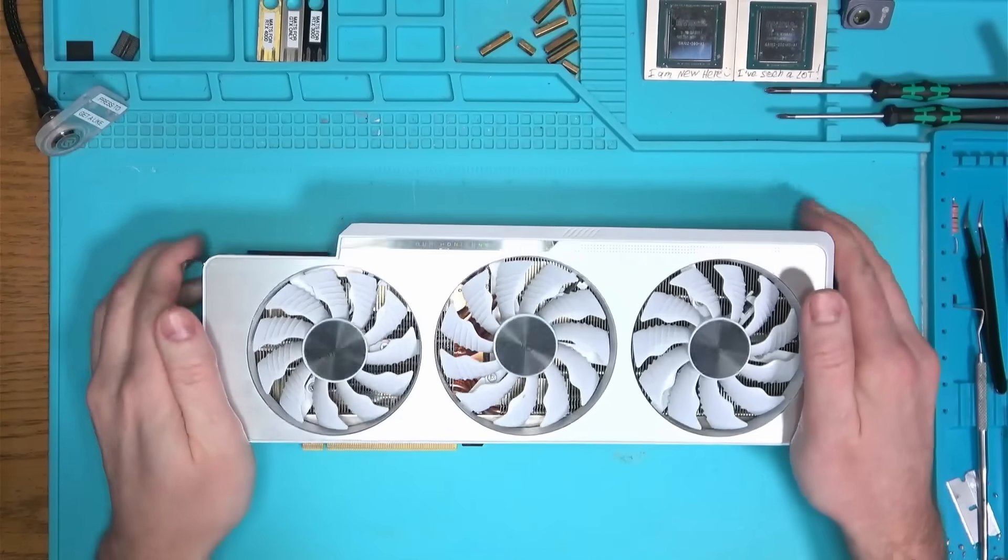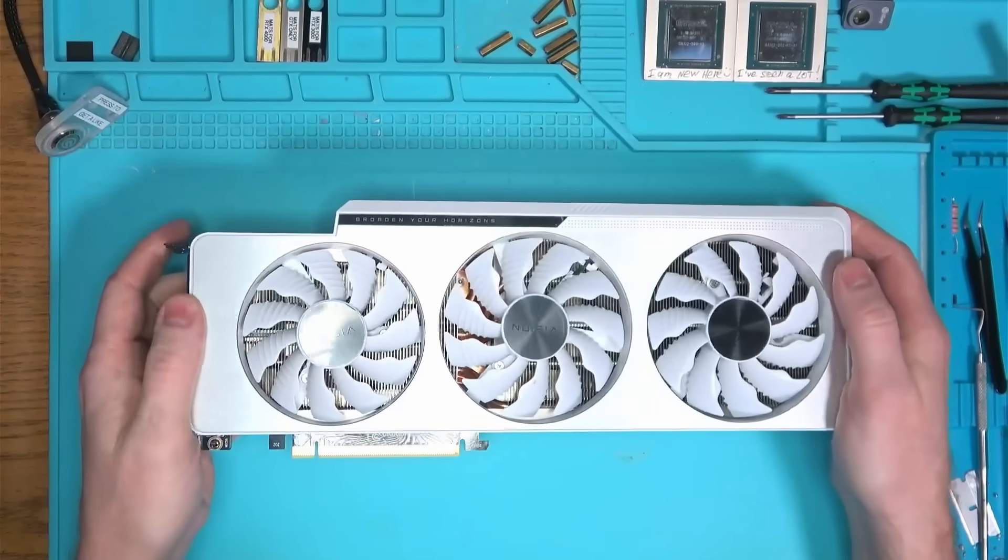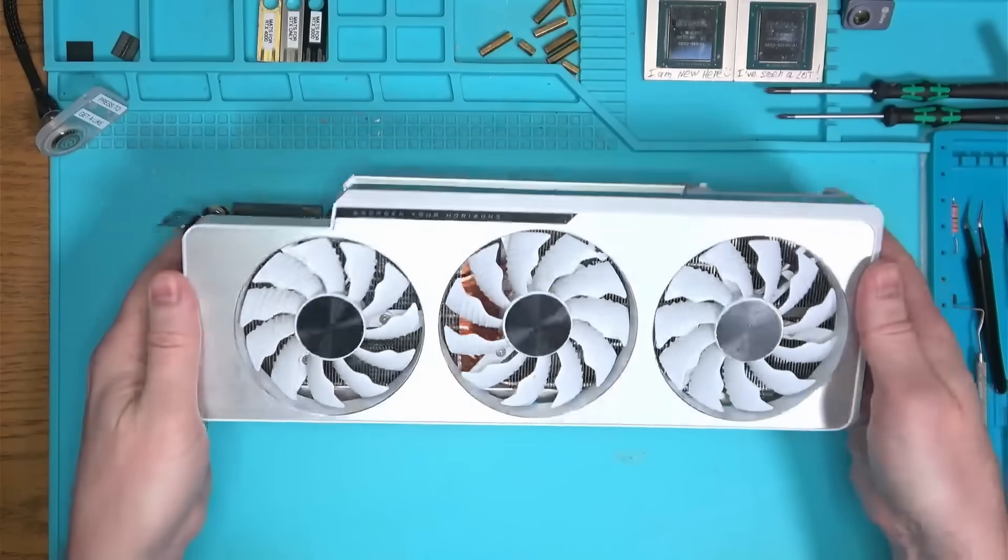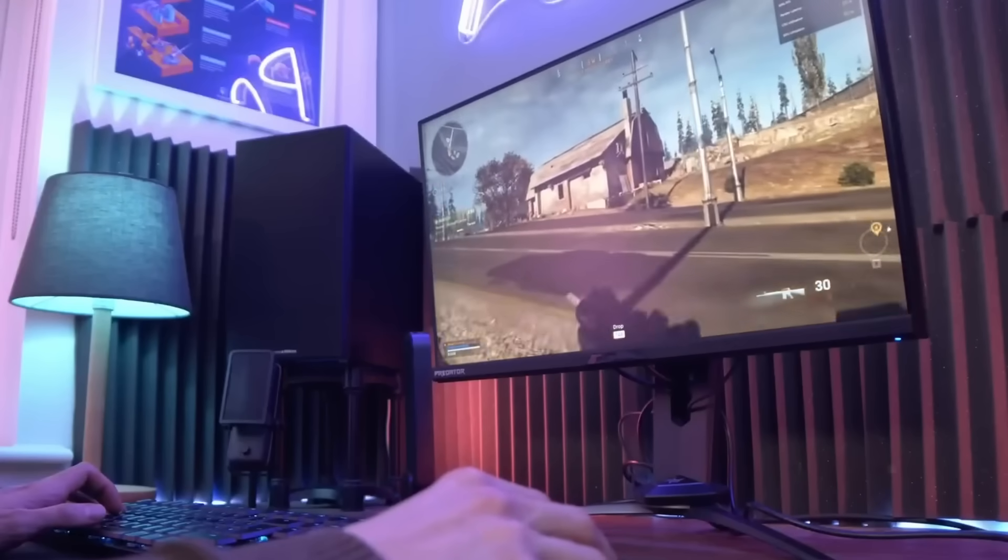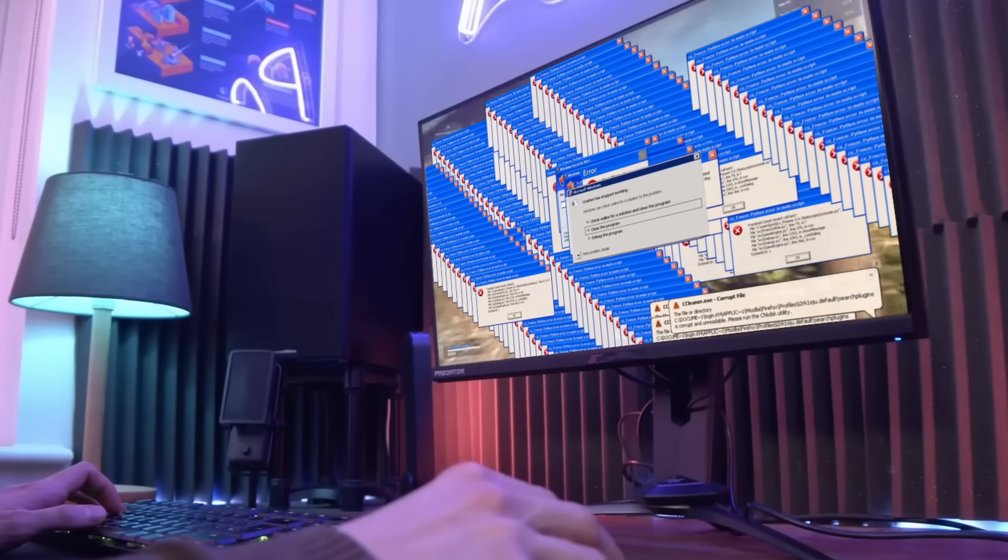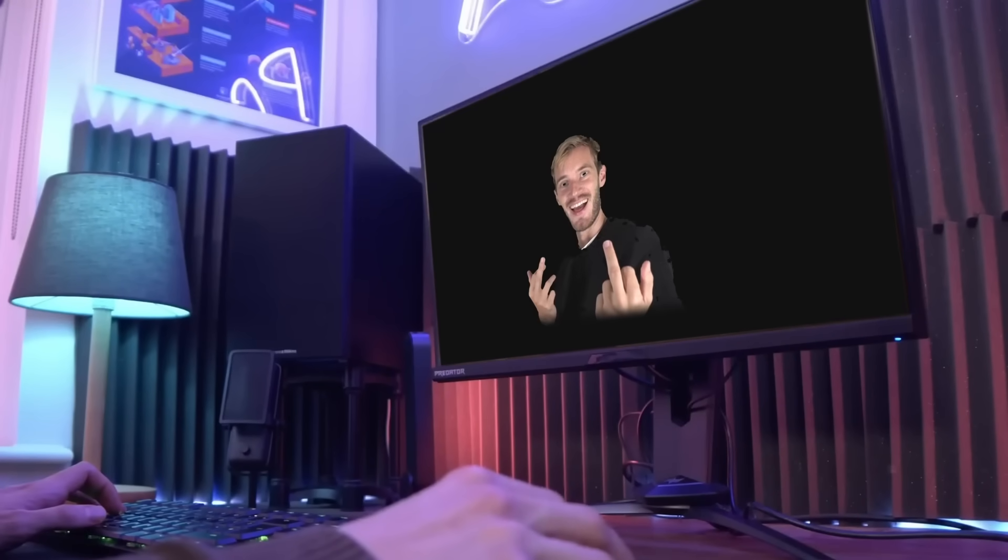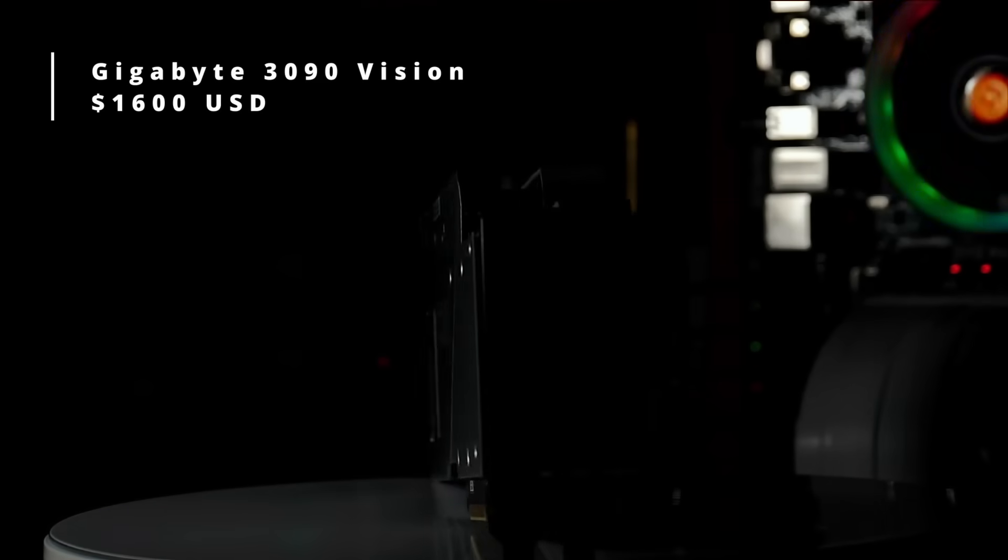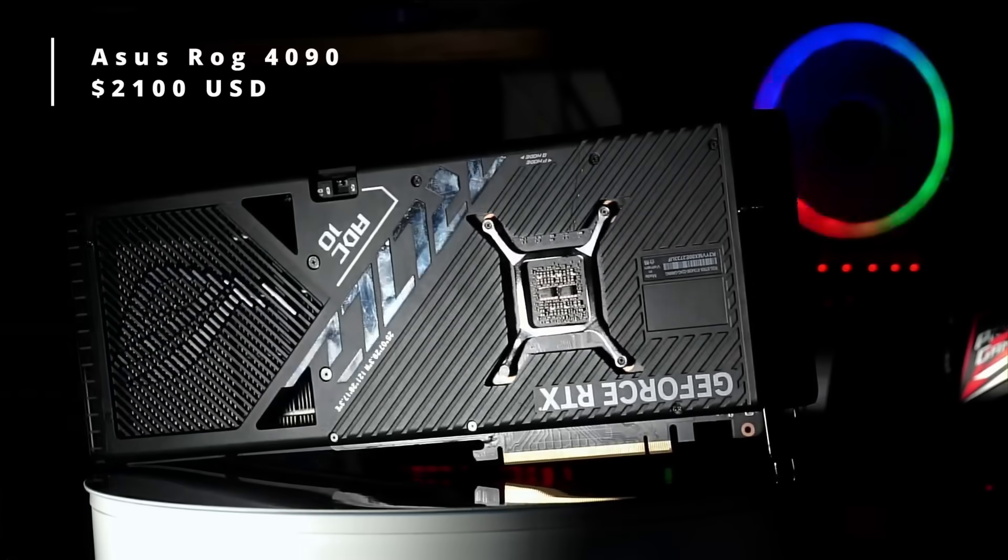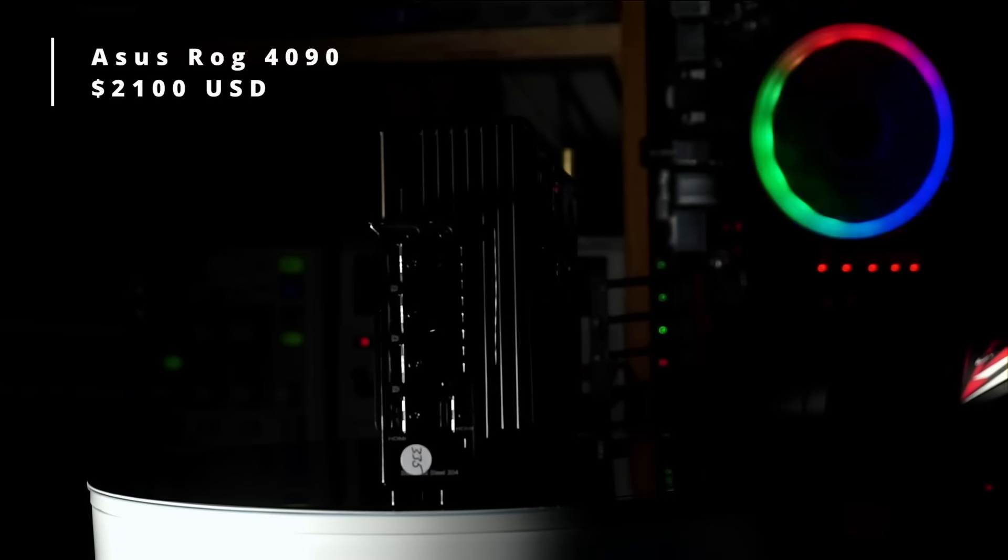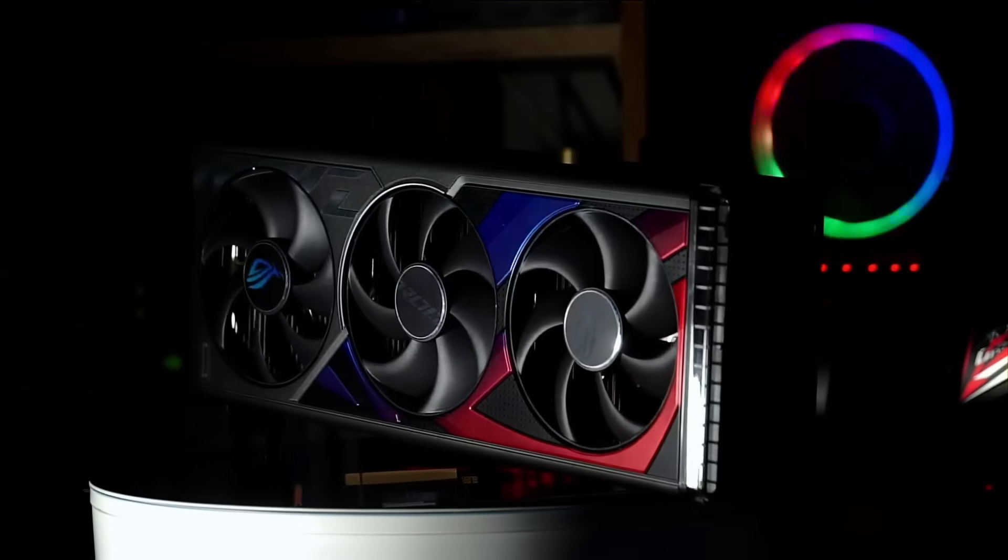Today we have this 3090 from Gigabyte that, according to its owner, suddenly gave him black screen. Despite the price tag of this and other fancy GPUs on the market, they all bleed the same but from a different hole.